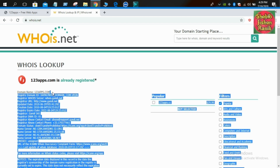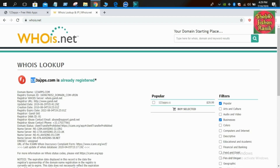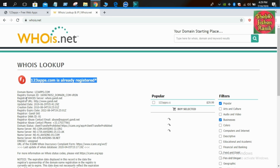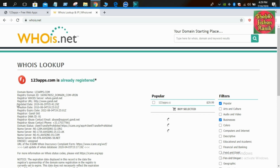Domain name 123apps.com — it is the domain ID. It has registered all details. The registration date is 2019, June 29th. The creation date is 2018.